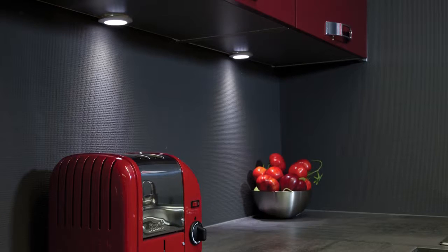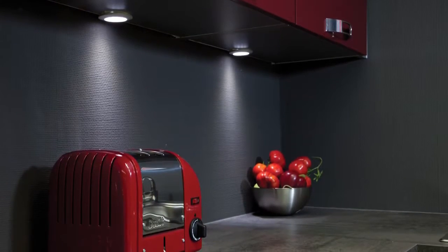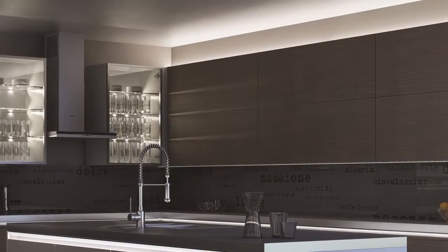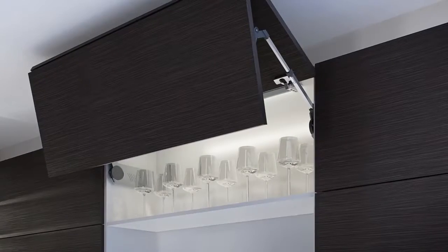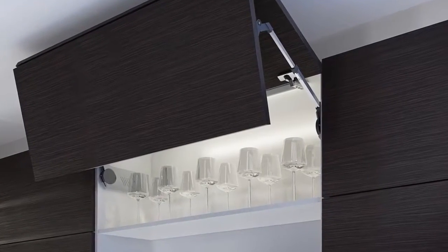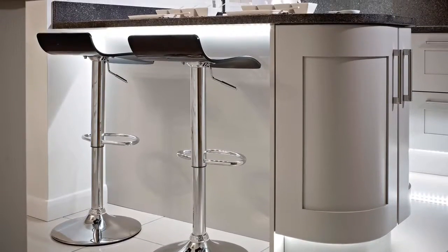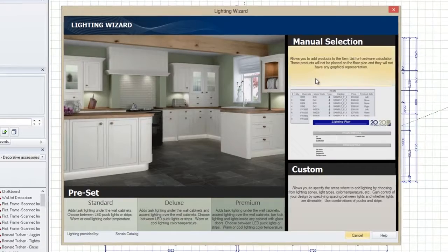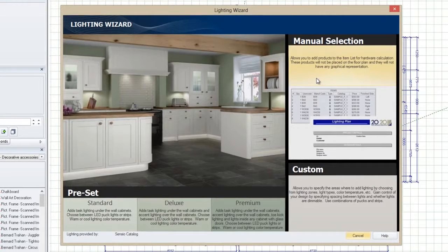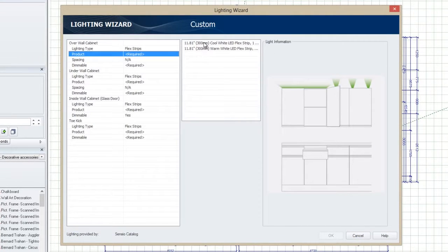Add light fixtures under wall cabinets, over wall cabinets, inside cabinets, and in toe kick spaces. If the preset plan doesn't generate exactly what you want, you can specify a custom configuration, or add lights and components manually.